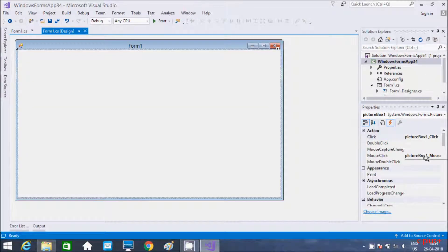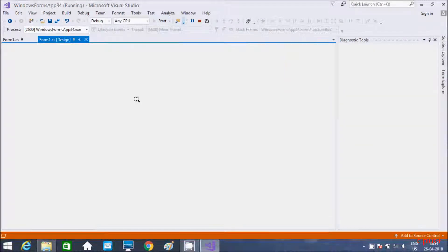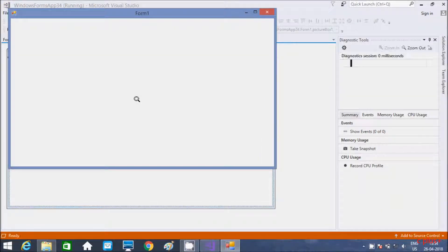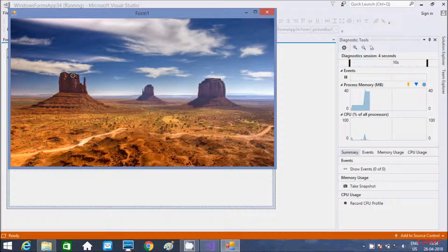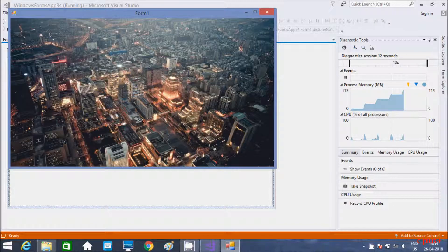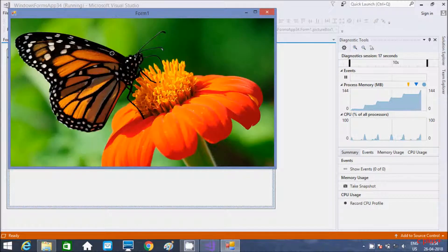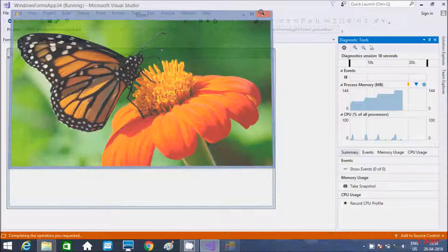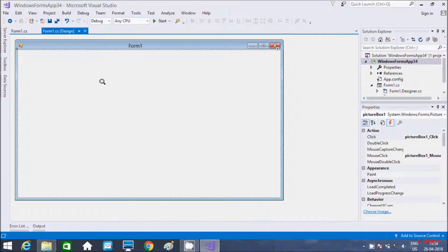Let's execute one more time. Click here — this is the display. Desert, then ct, then butterfly — the images cycle through on each click. So this is the way we can use the PictureBox control in C# .NET Windows application. I hope this video is helpful for you.